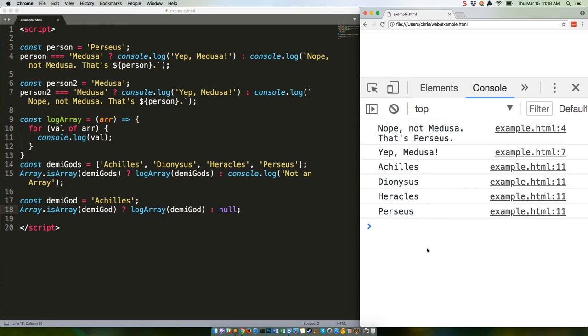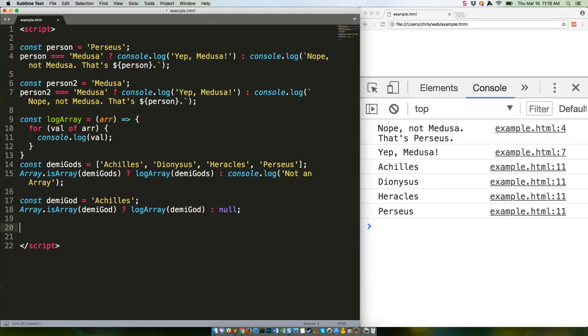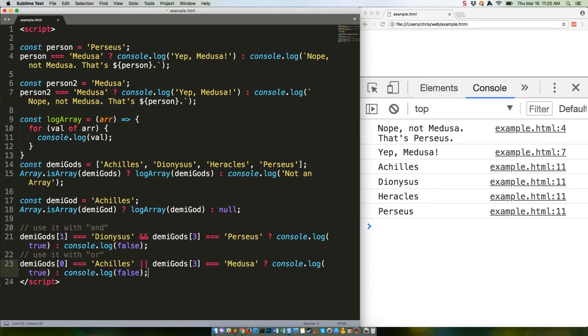Very exciting. Want to use complex evaluations in ternaries? No problem. They behave in the same way that if statements do, like this. Both of these are going to yield true because we get a complete match with the first case, and then we have a partial match with the OR case.